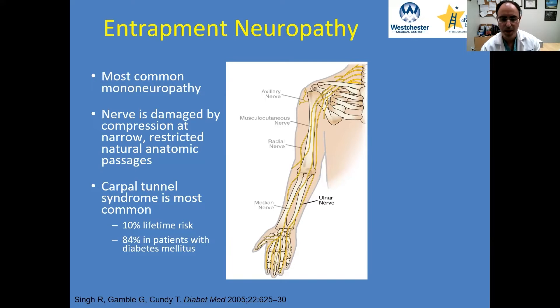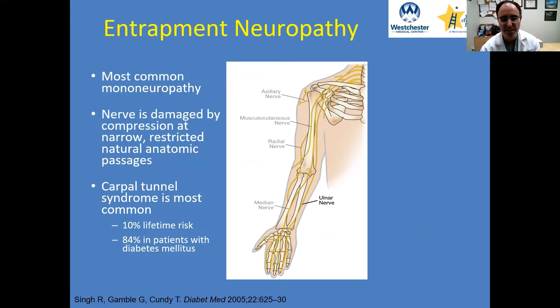Carpal tunnel is probably the most well-known entrapment neuropathy, and it's also the most common. Some studies report about a 10% lifetime risk, and in patients with diabetes, some would argue that that number drastically goes up.